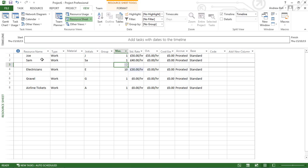If you enter the 10 electricians by name, it's absolutely clear who is responsible for each task. However, if one leaves, you'll have to find everything they were allocated and replace them with someone else.